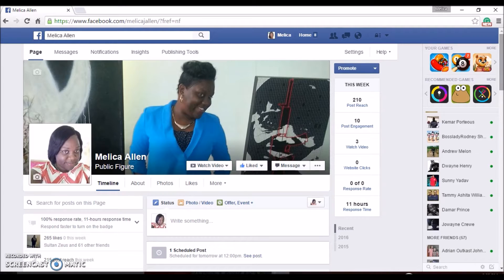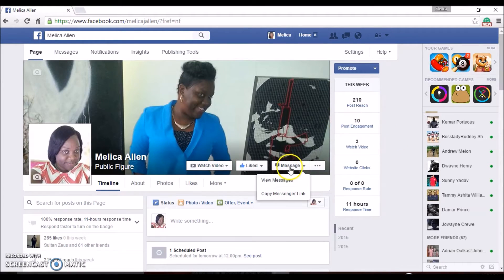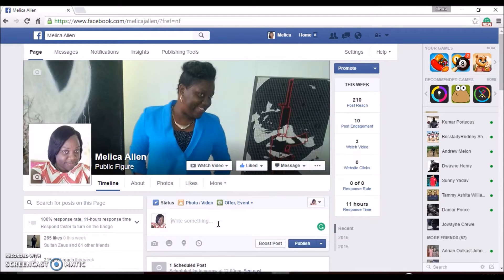In learning how to schedule a post, I am able to save time. Sometimes you're not going to be available every single day to go ahead and make a post on your Facebook page. You can plan ahead, and that is what the scheduling system inside of Facebook will help you to do.